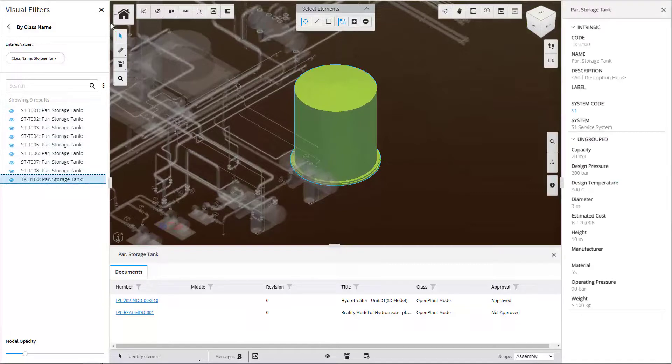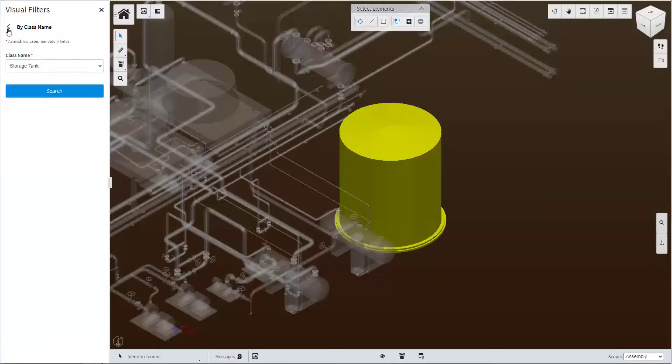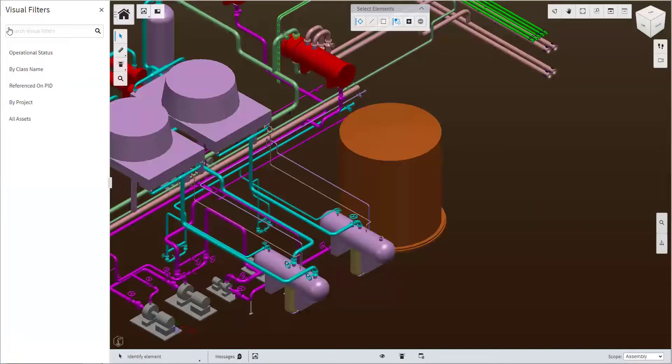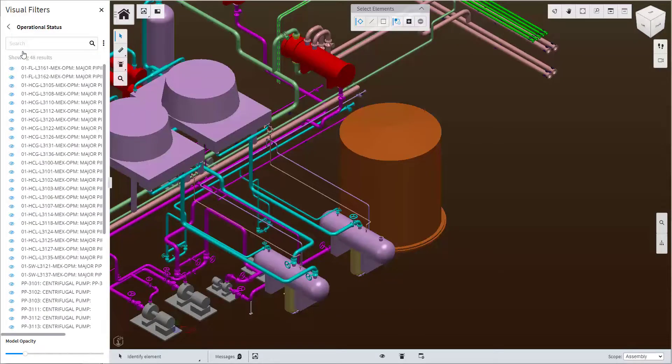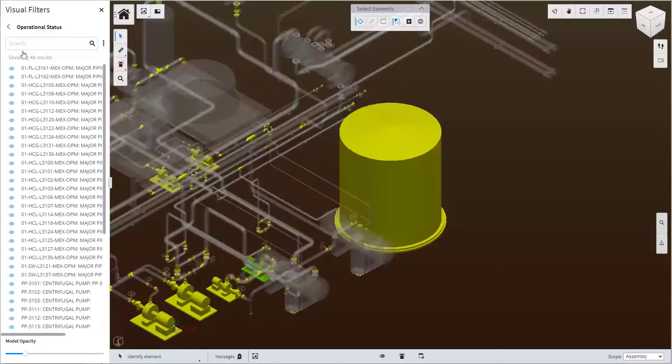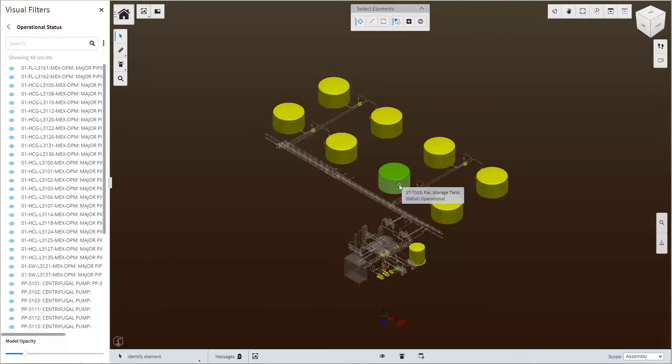When working and planning on a specific area of a facility a filter like the operational status is very valuable. When using the operational status filter users can see the asset operational status in a visual context.